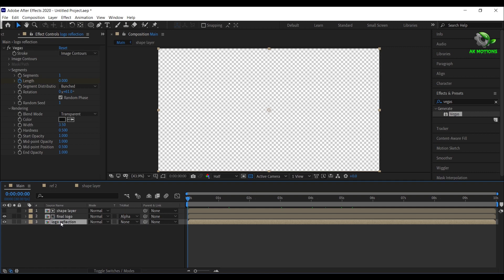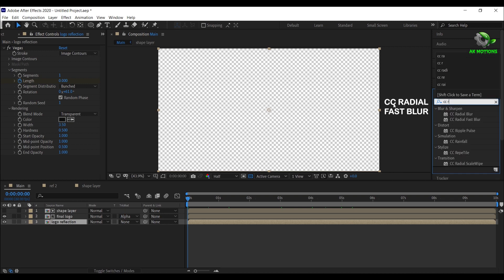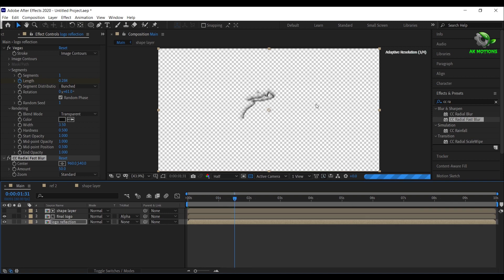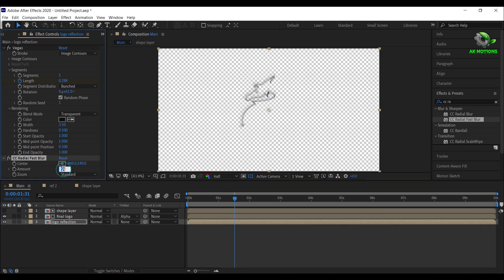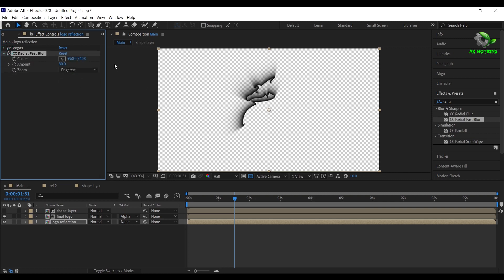Then select this layer and apply CC radial fast blur effect on it. Set amount to 80, change zoom to brightest. Now adjust the position as shown.